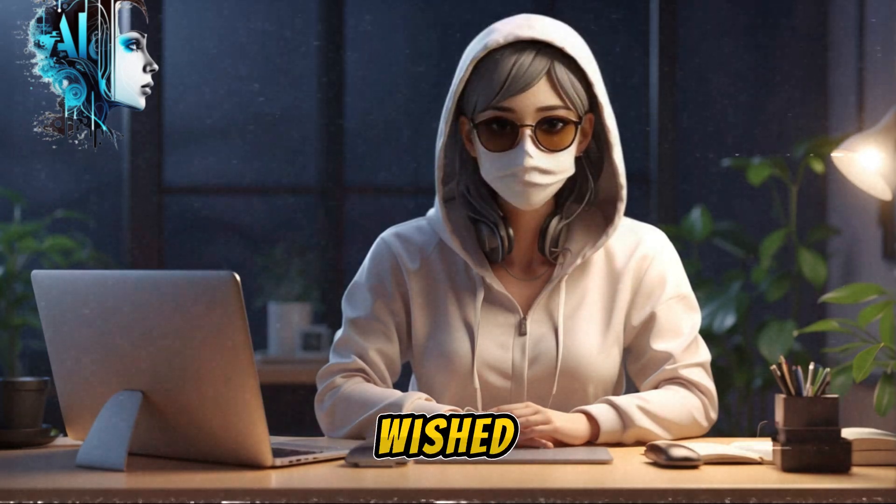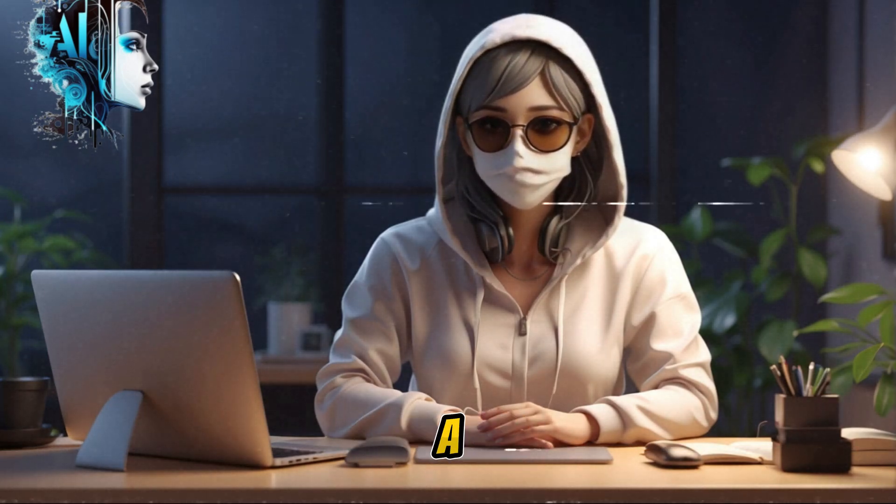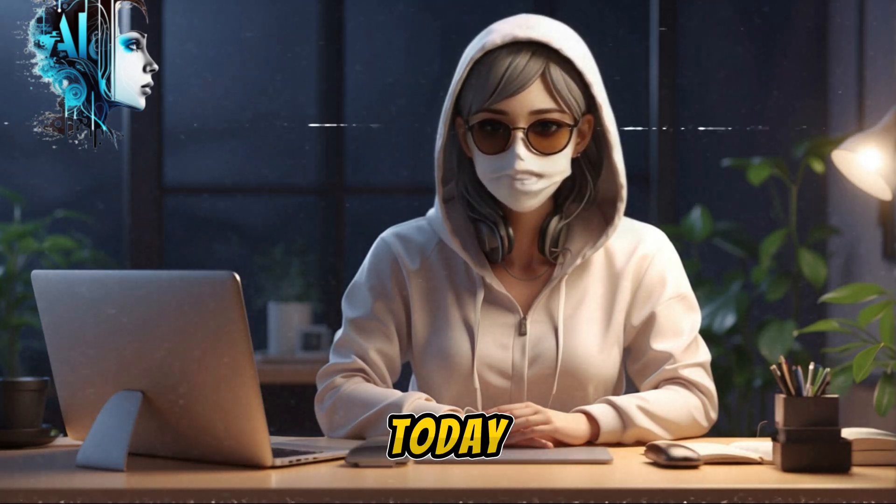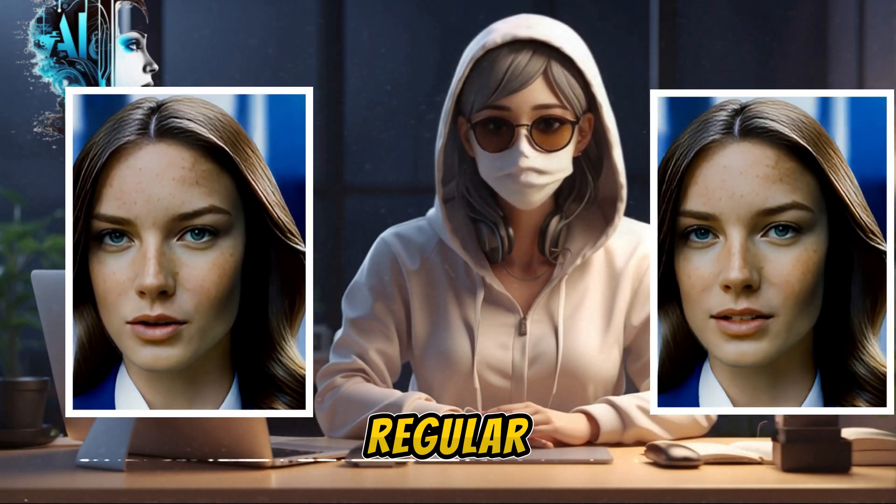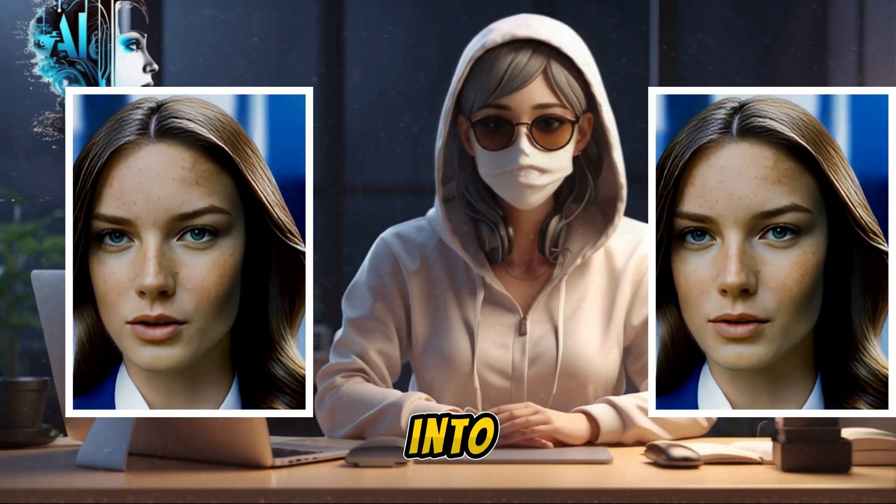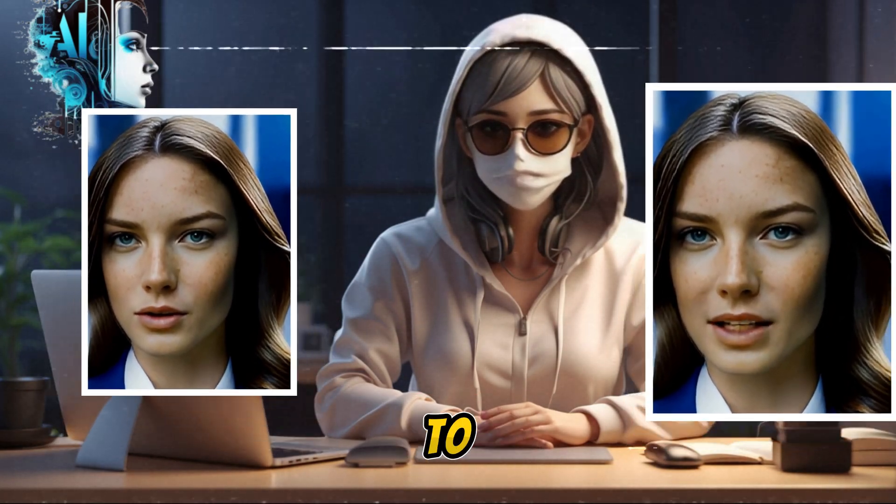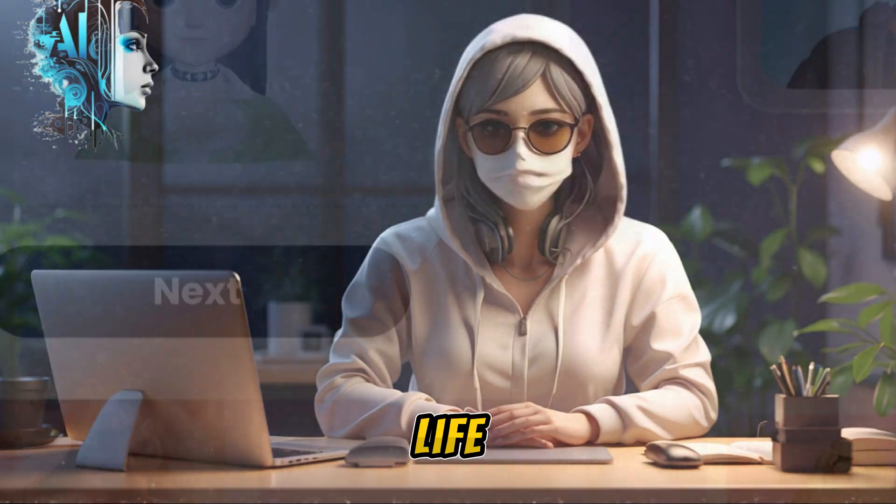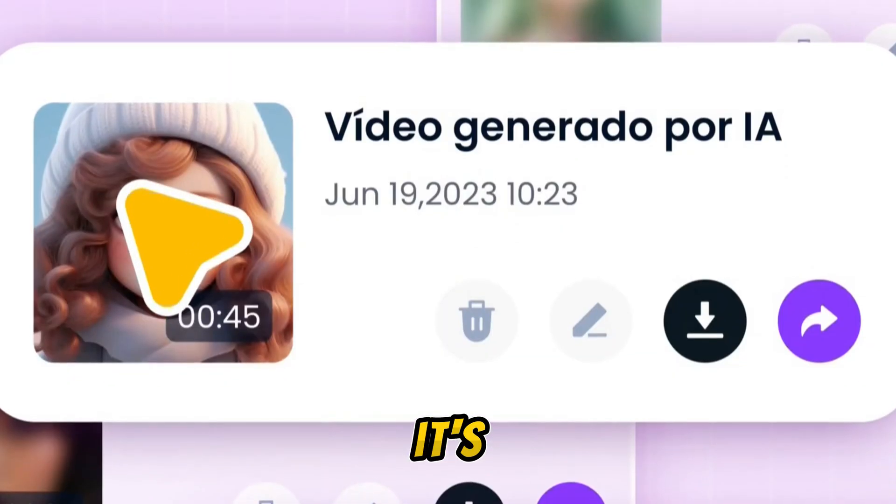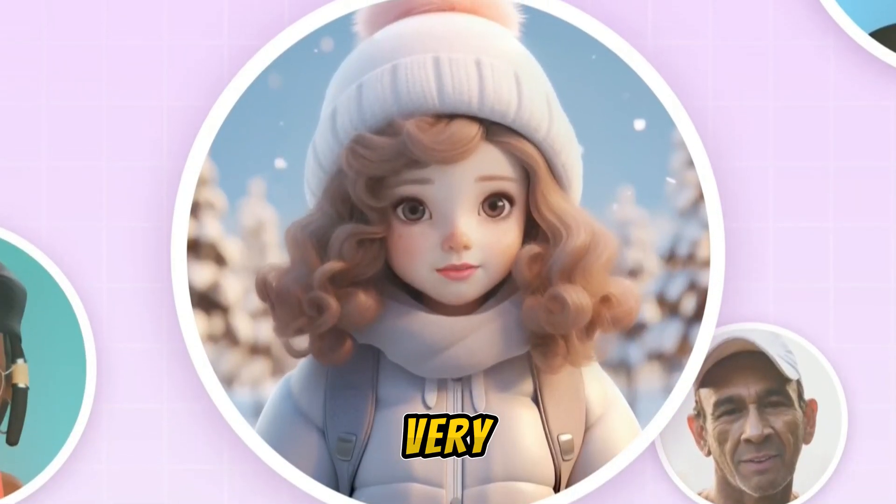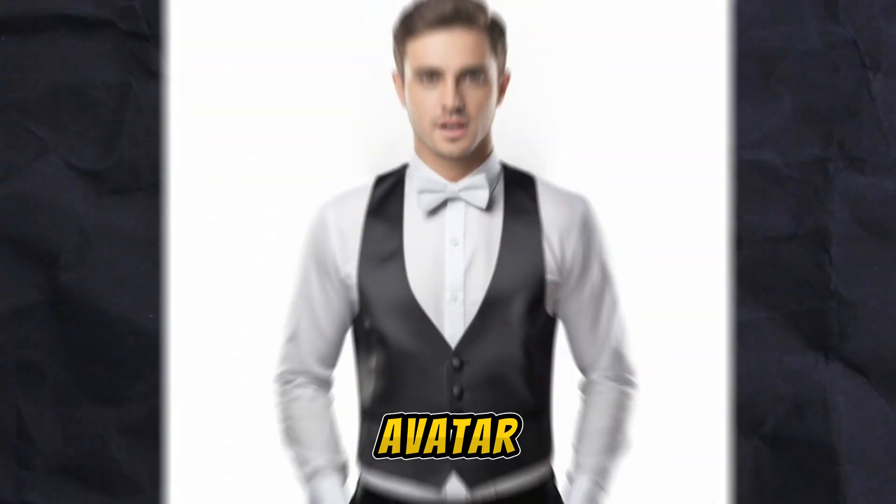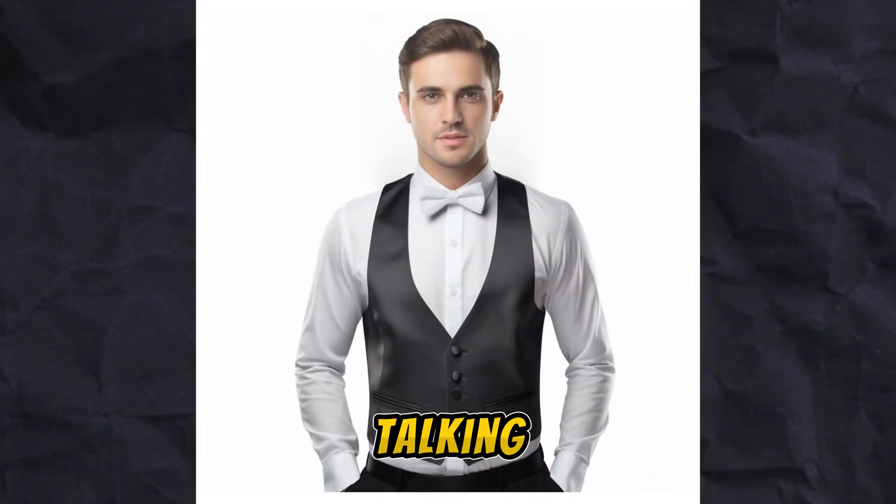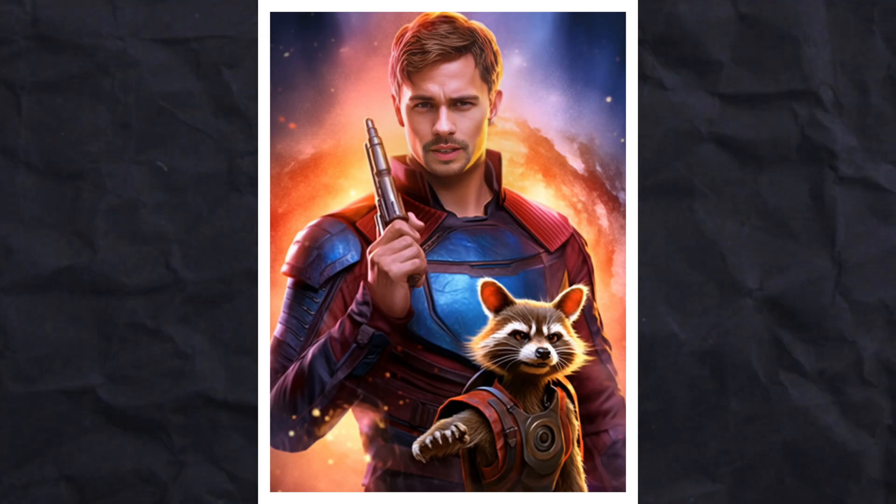Hey there everyone, ever wished your photos could talk? Well, you're in for a treat today. I'll show you the simplest way to turn your regular images into animated talking photos. Get ready to bring your pictures to life in less than 30 seconds. It's time to create your very own personalized talking avatar AI talking avatar like me.